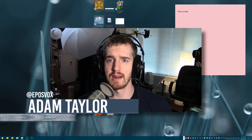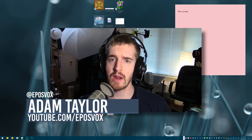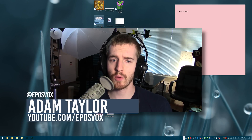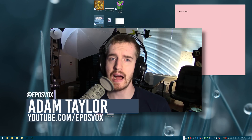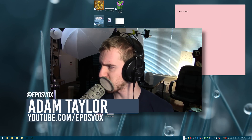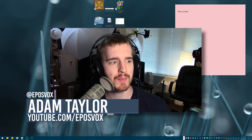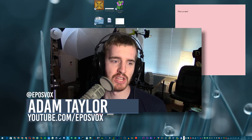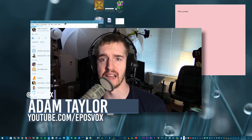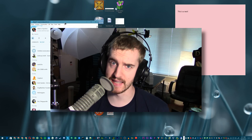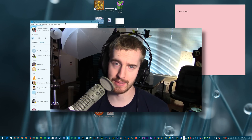Hello everyone, my name's Adam EposVox and welcome to another Windows 10 anniversary update video. In this video I'm going to be comparing the old Skype versus the new Skype.